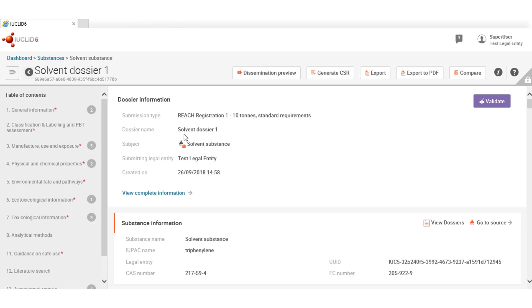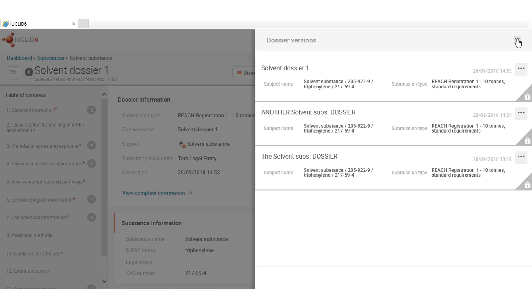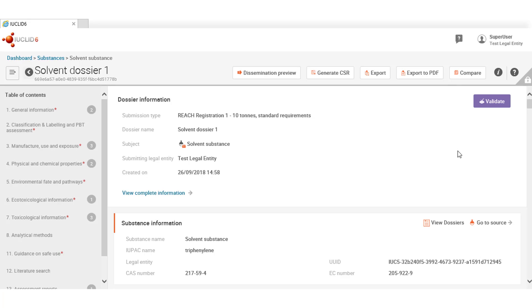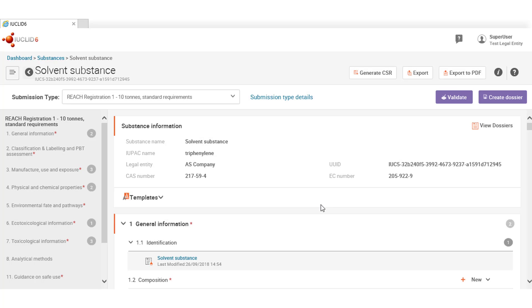Substance datasets and its respective dossiers are now directly linked via these two buttons. Clicking on the view dossiers will show you all the related dossiers available to the same substance. While clicking on the go to source link will take you, if available, to the original dataset from where those dossiers originated. Let's go back to the dataset.